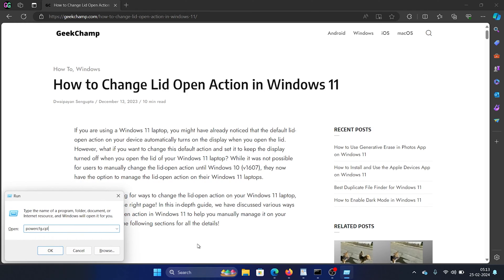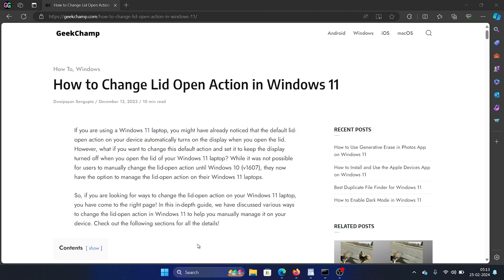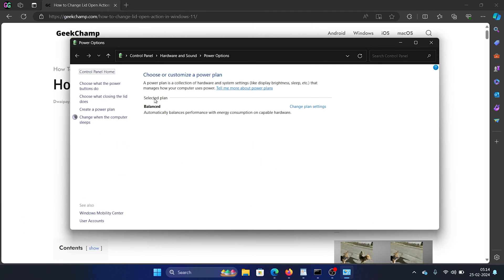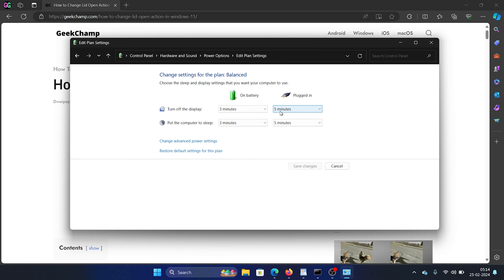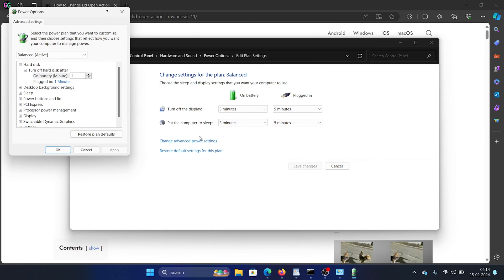Type the command powercfg.cpl and hit Enter. This will open the Power Options window. Now click on Change Plan Settings corresponding to the current power plan. Click on Change Advanced Power Settings. You'll notice an option Power Buttons and Lid.